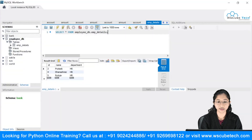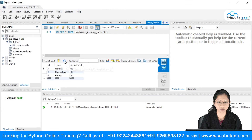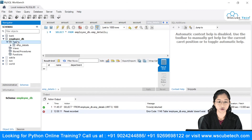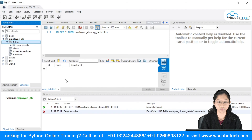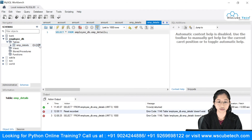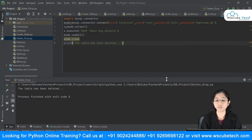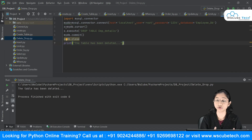We'll come to MySQL Workbench to check the status of our table. After refreshing, you can see there is no table — it's not showing anything. This is how you can drop your entire table using the DROP TABLE statement.